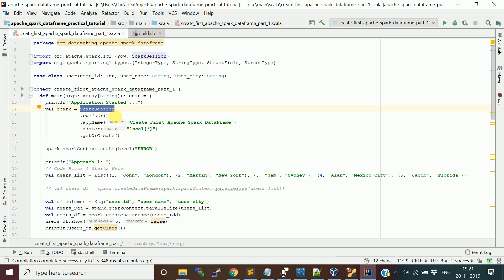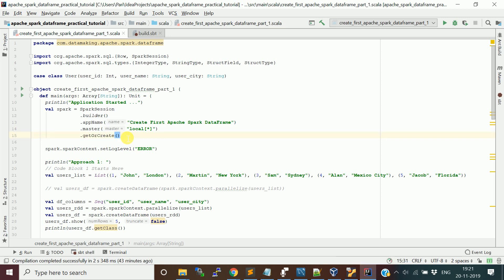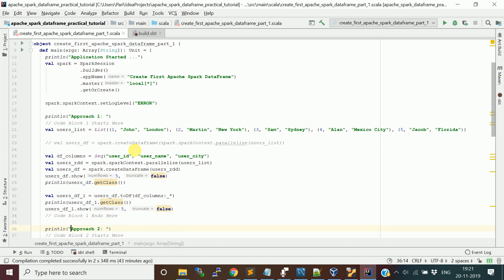Using this SparkSession object, we are going to interact with the Spark cluster and run this code. I am setting the log level to error — I don't want to see the info messages because there will be a lot of messages, and we are going to write a lot of code and run it.